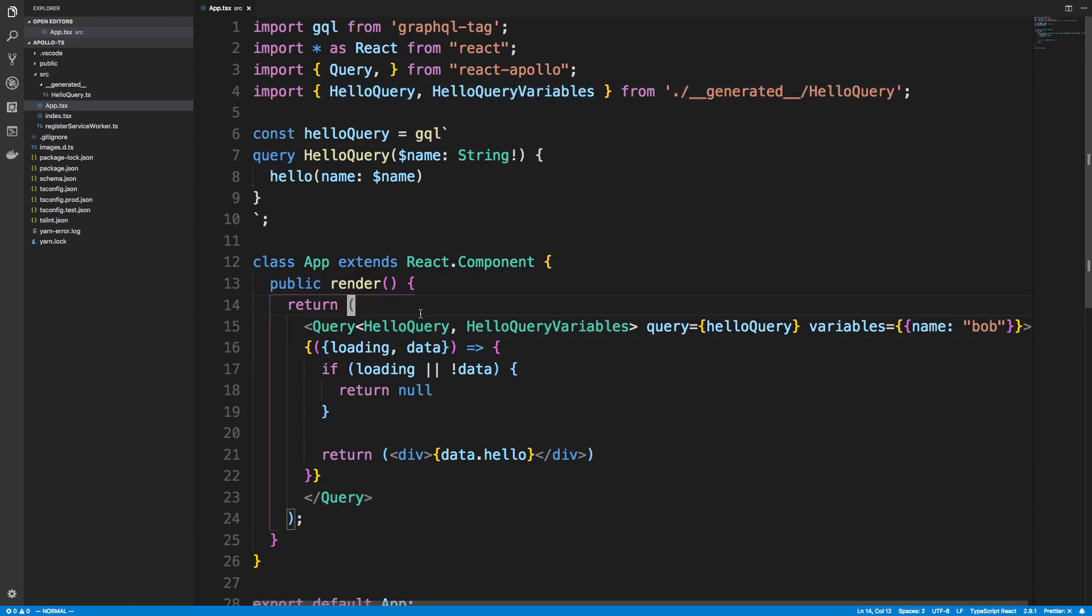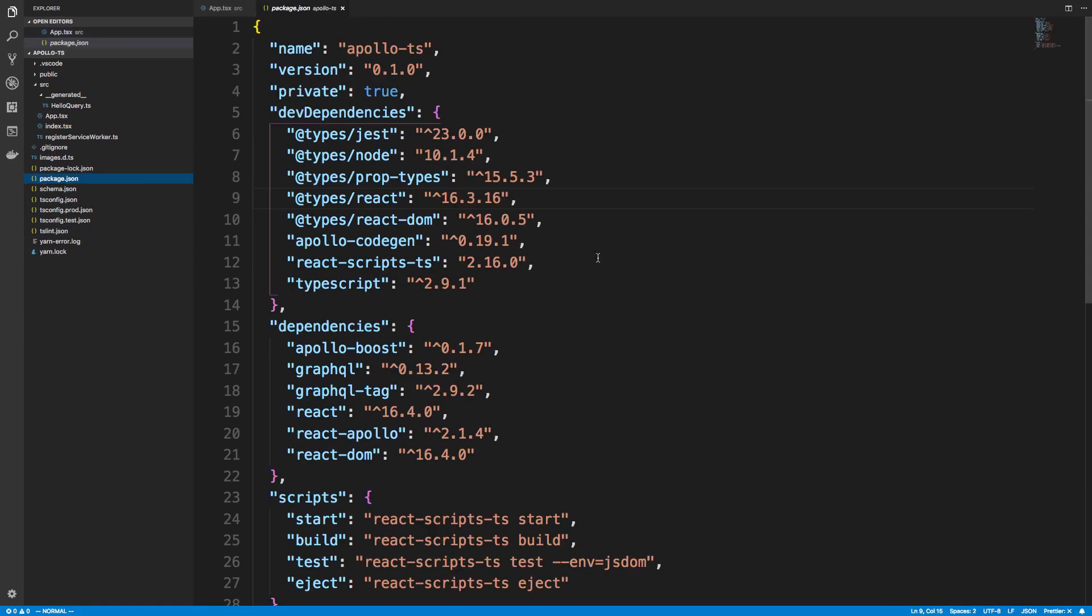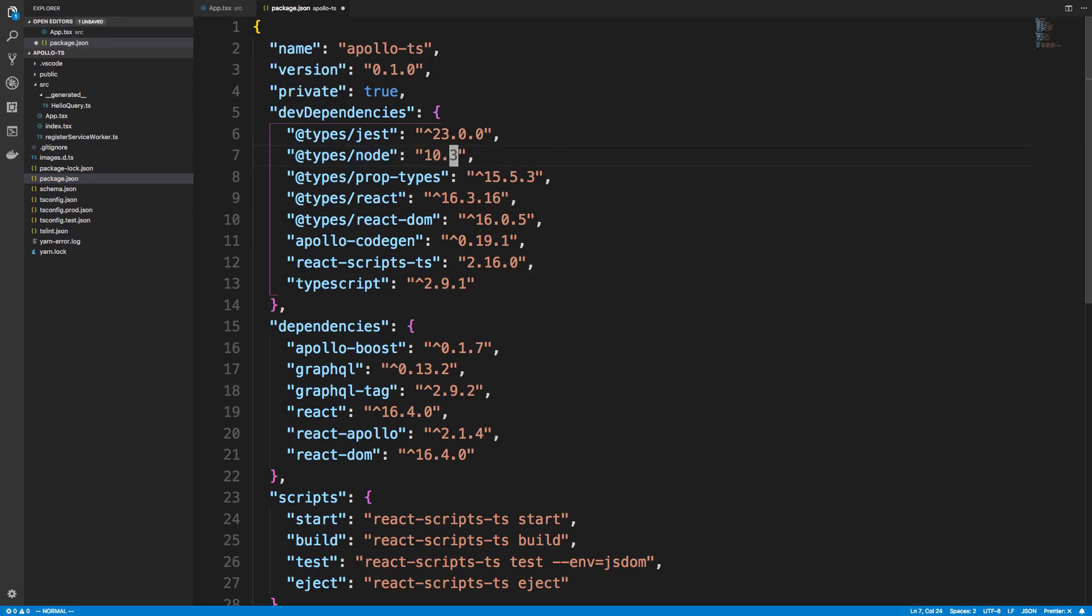And just real quick lastly, I had a little trouble with the default types for Node. So the latest version for types of Node is, I think, 10.3. I had a downgrade to 10.1 because it had trouble with Observable for some reason. Not sure what's going on there. I think it has to do with probably one of Apollo's packages conflicting. So if you do have that problem, you can just downgrade your Node, but you might not even get this at all.